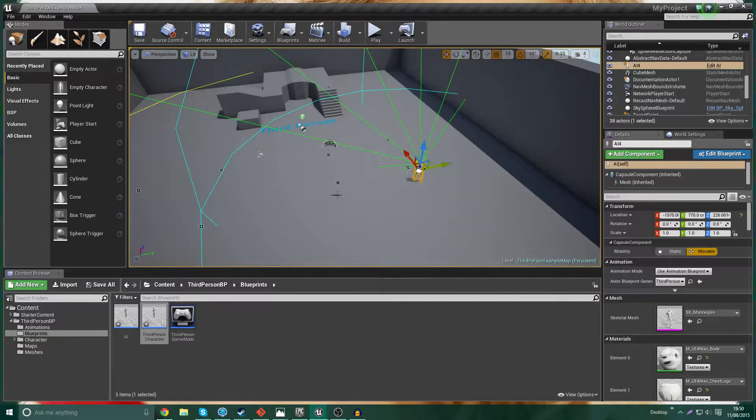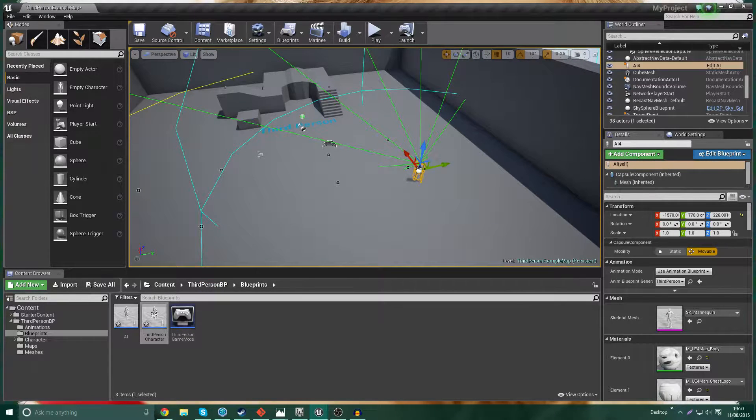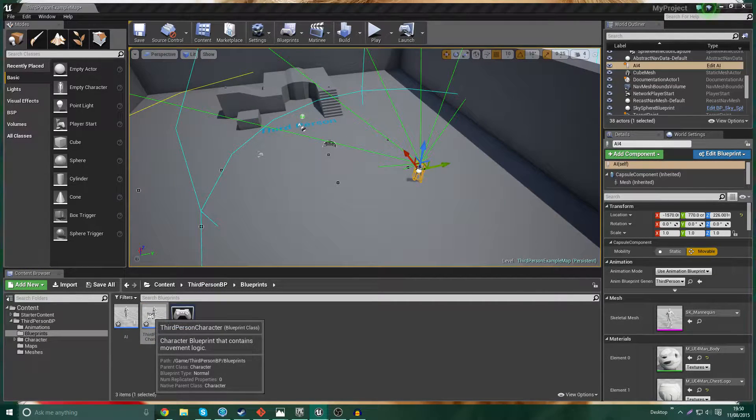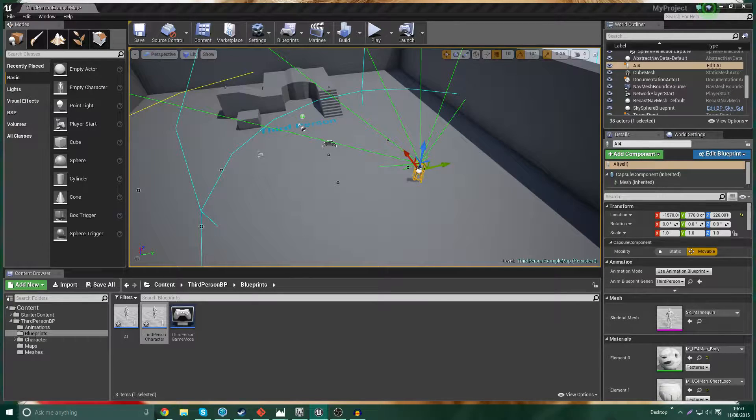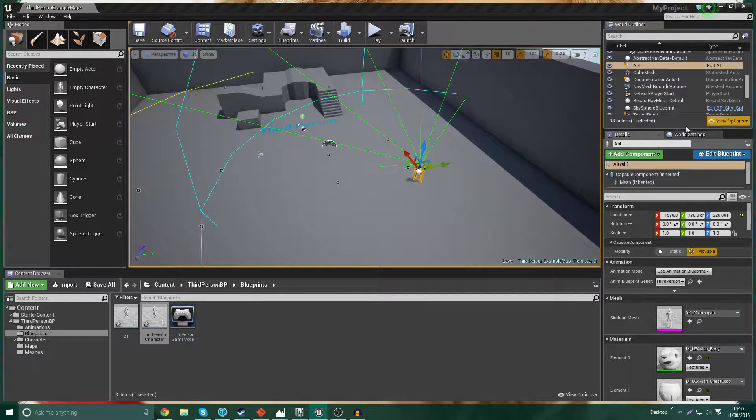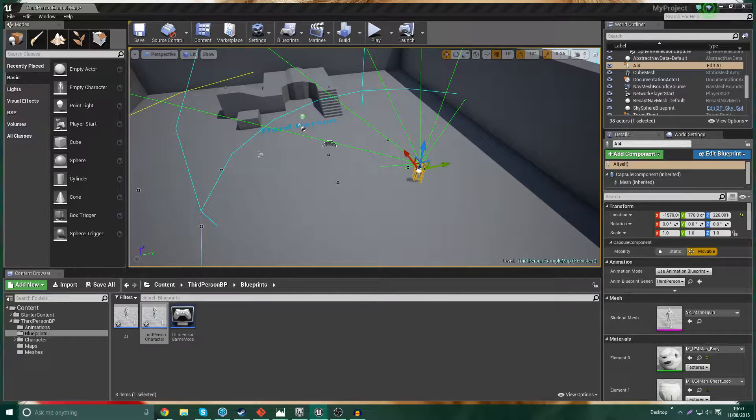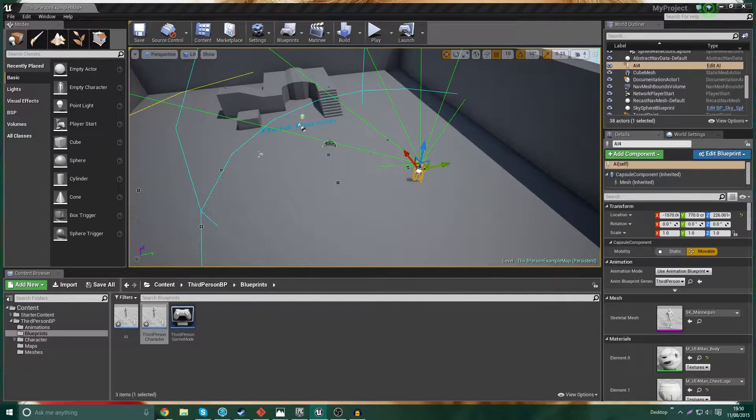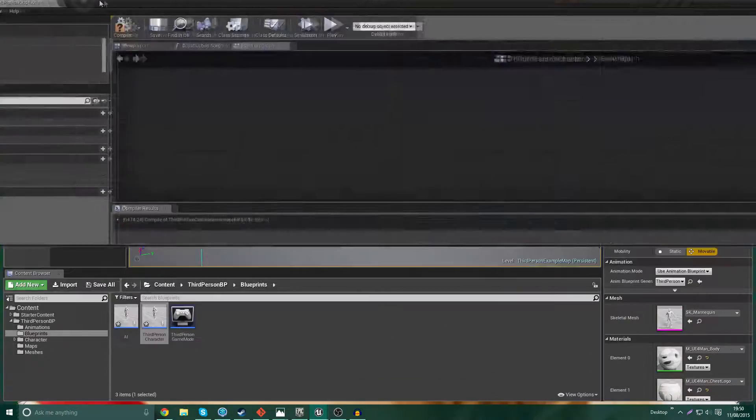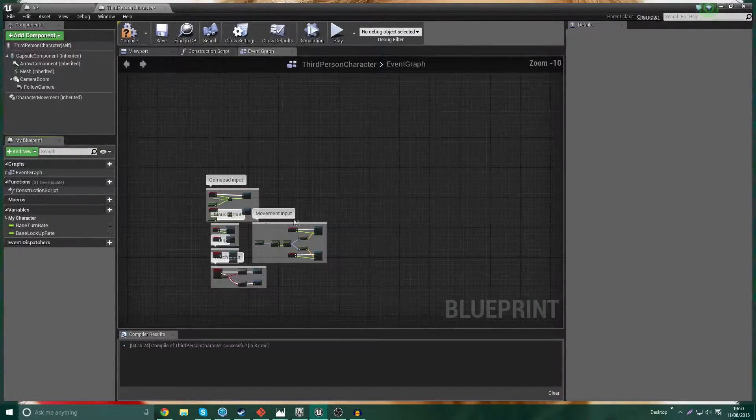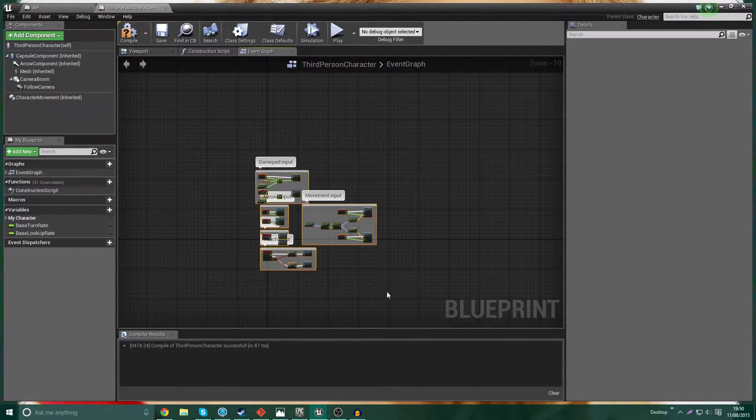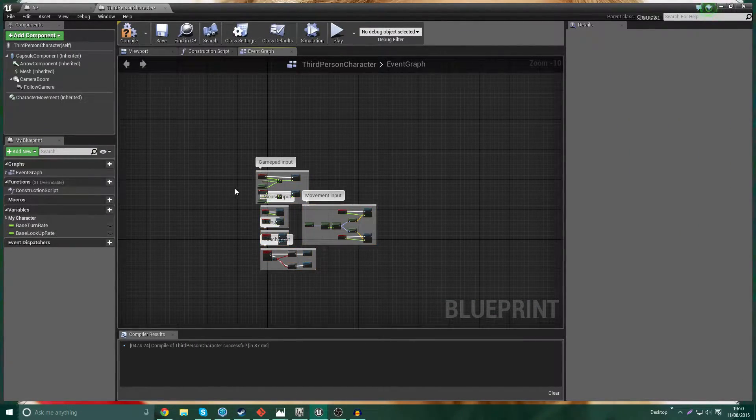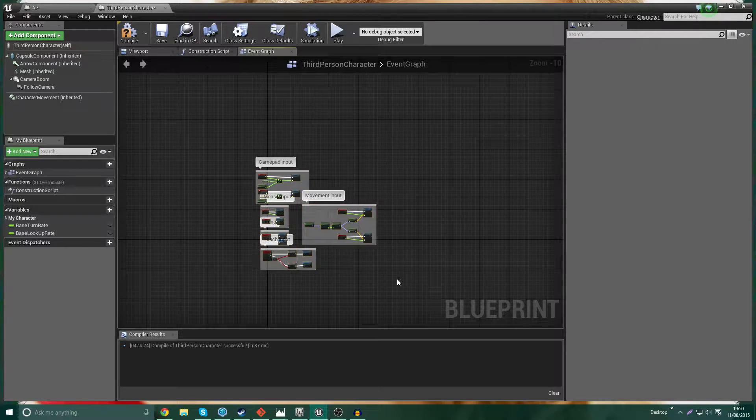So the first thing we're going to do is the most obvious thing. I'm going to set up the health on the character. We're going to bring this onto the screen over here.